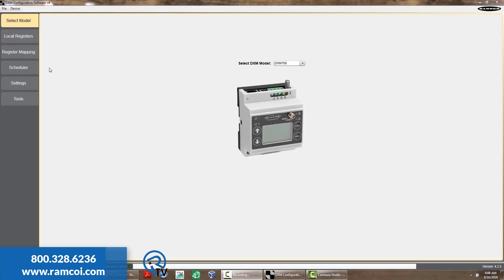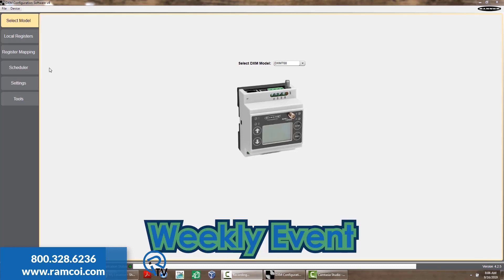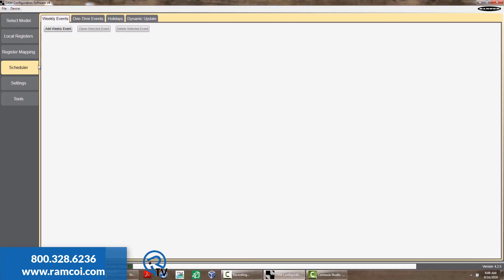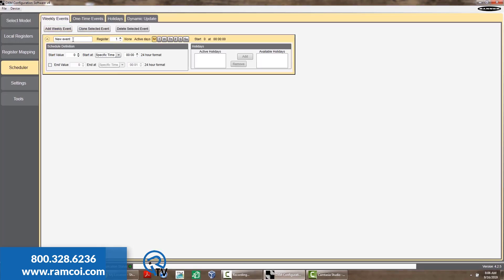There are two basic events available. The first event is a weekly event. On the left menu under Scheduler, click on Weekly Events and Add Weekly Event.